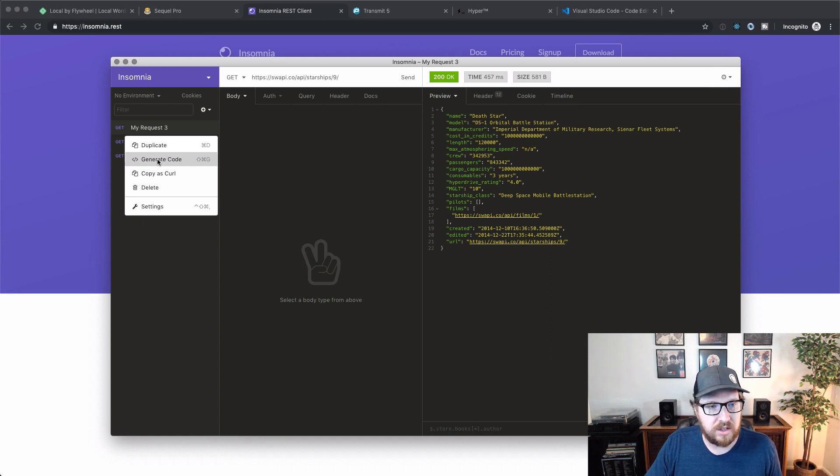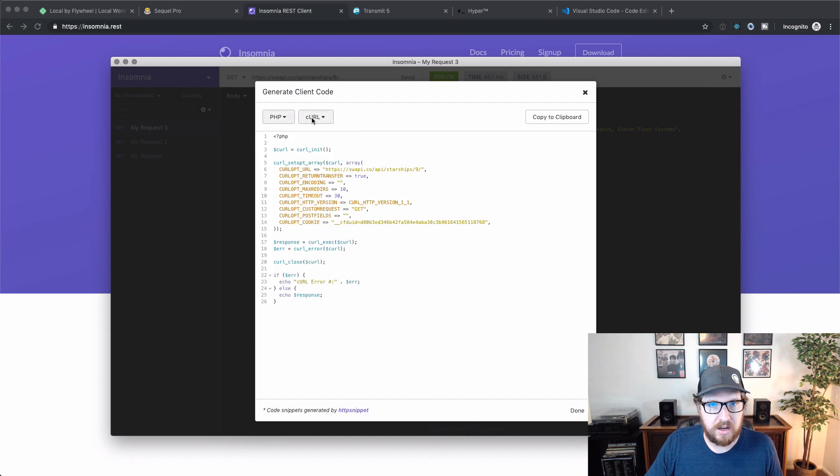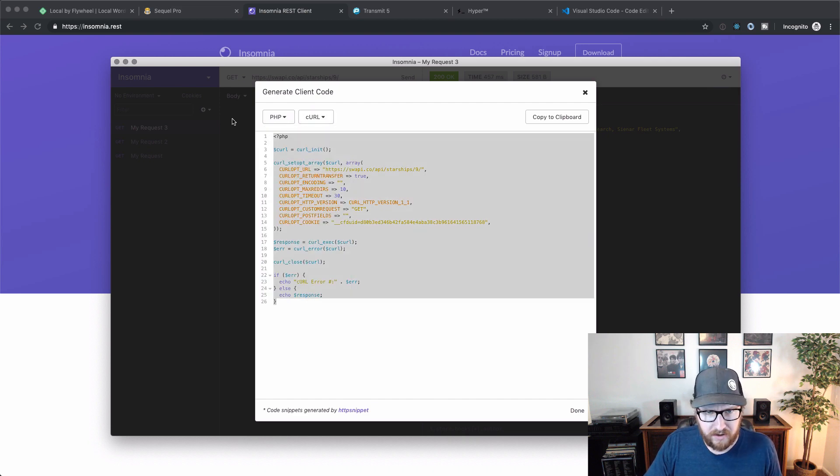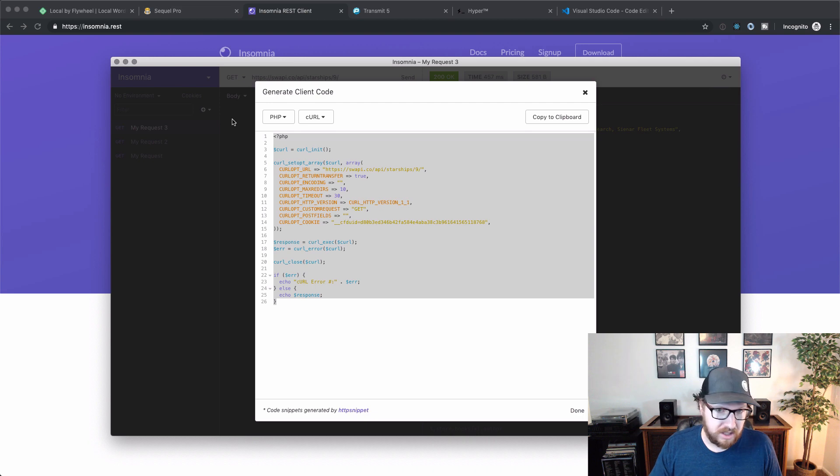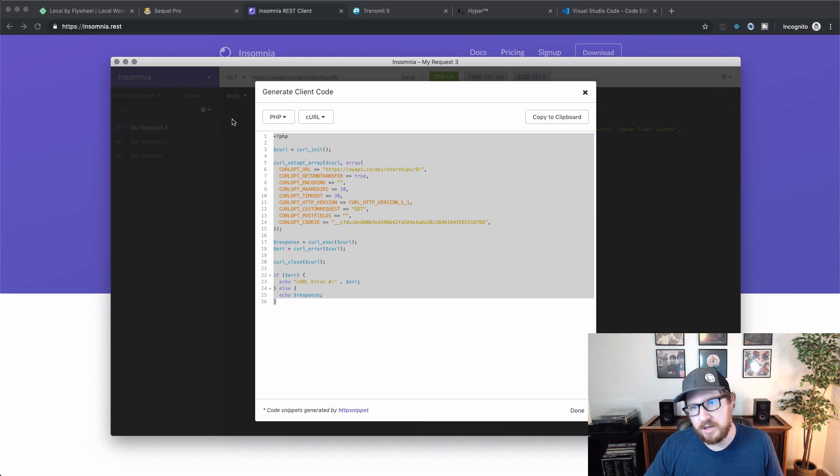And one cool thing that I do wanna show you is that you can right click on a request that you made and click generate code. And so if you select PHP from the dropdown menu and curl over here, now you have a giant PHP block that you can copy and paste into your application and you are good to go. So it makes debugging really easy.